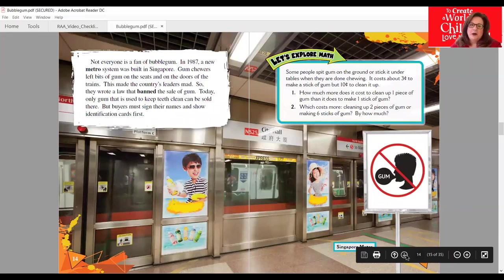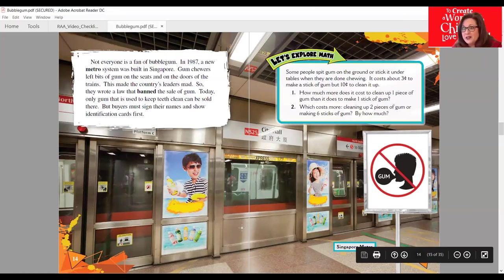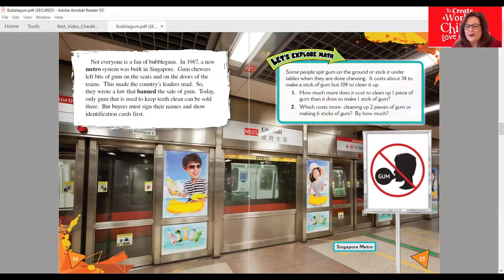Not everyone is a fan of bubble gum. In 1987, a new metro system was built in Singapore. Gum chewers left bits of gum on the seats and doors of the trains. This made the country's leaders very mad, so they wrote a law that banned the sale of gum. Today only gum used to keep teeth clean can be sold there, and buyers must sign their names and show identification cards first. We're very lucky that we can buy gum and chew it as we please, but always ask permission and never throw it on the floor — always put it in a piece of paper and throw it in the trash.